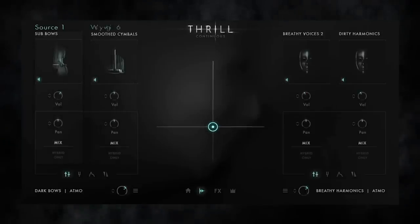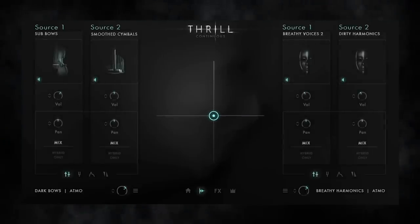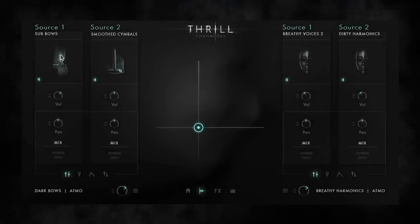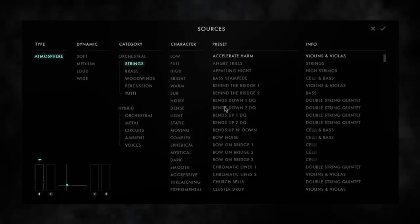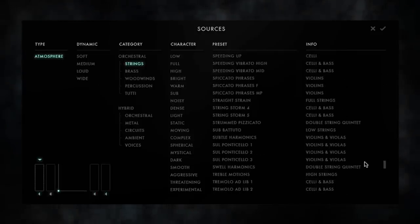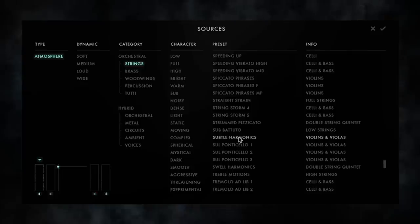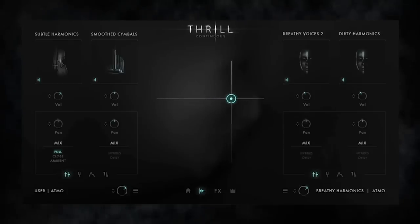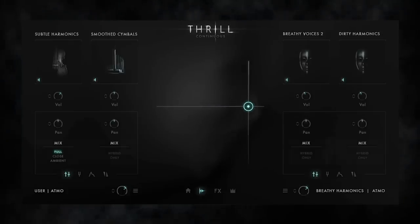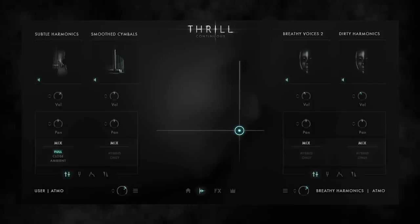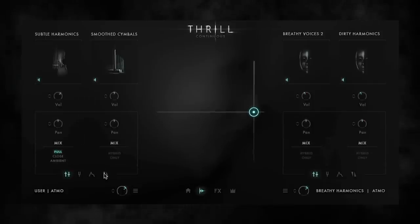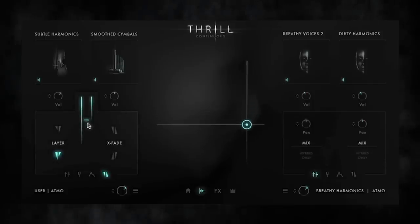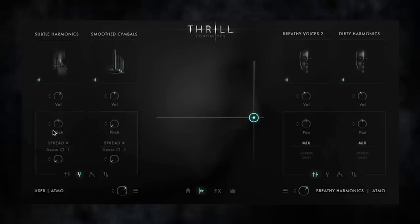Every Thrill consists of two sound sources. Go to the Source browser, choose from over a thousand different sound sources, and modify them by choosing different orchestral mic positions, blend modes, or by changing pitch and spread.